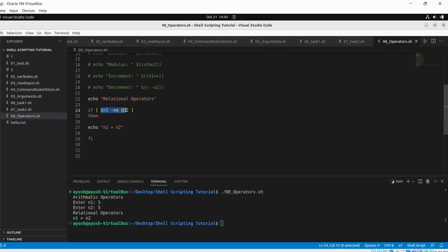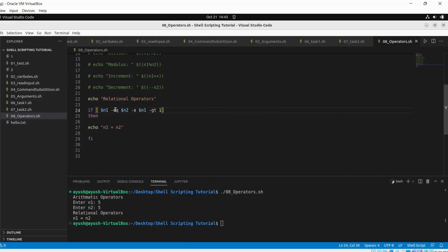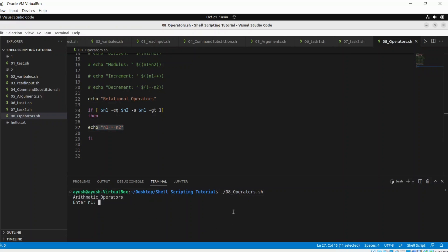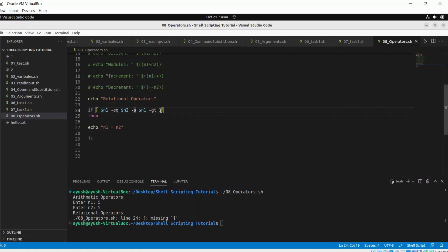Now let me explain the AND operator. If both conditions become true, the block inside executes. Using '-a' option: if n1 equals n2 AND n1 is greater than 1, then the echo line executes. Entering 5 and 5, n1 is greater than 1, so we get output 'n1 equal to n2'. Entering 0 and 0, we get no output because n1 is not greater than 1.